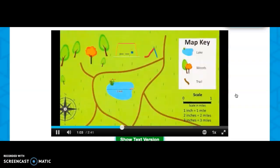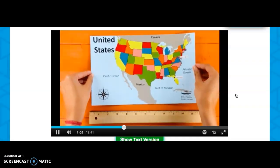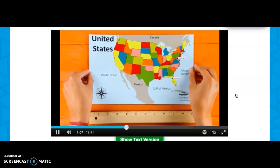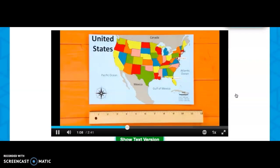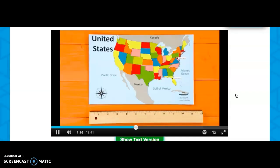That means you would swim one mile — wow, that would be tiring! Our second map shows the continental United States. The scale on this map is one inch equals 350 miles. This means the map shows a larger area than our neighborhood map.